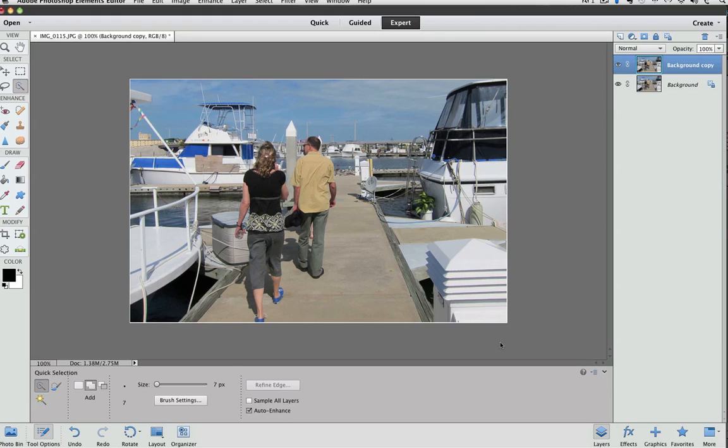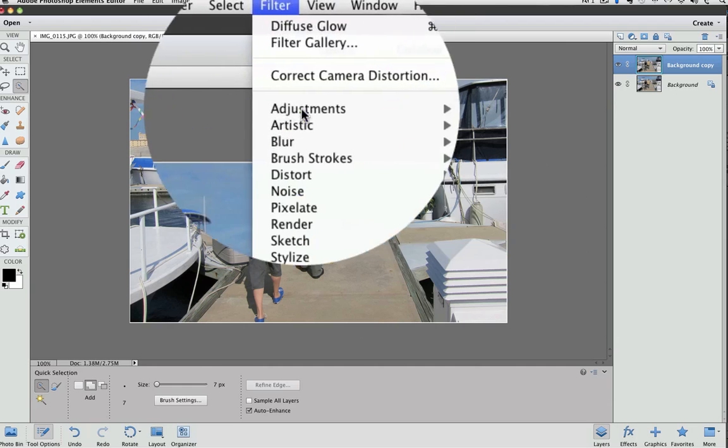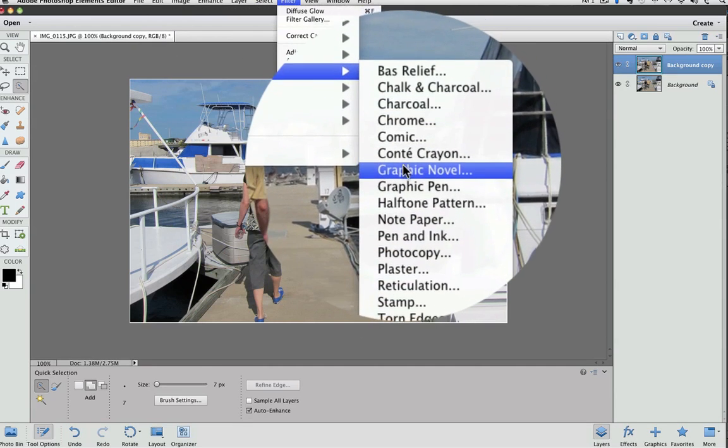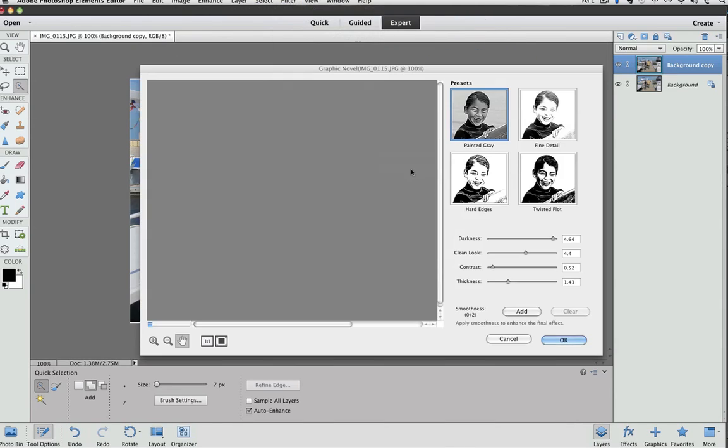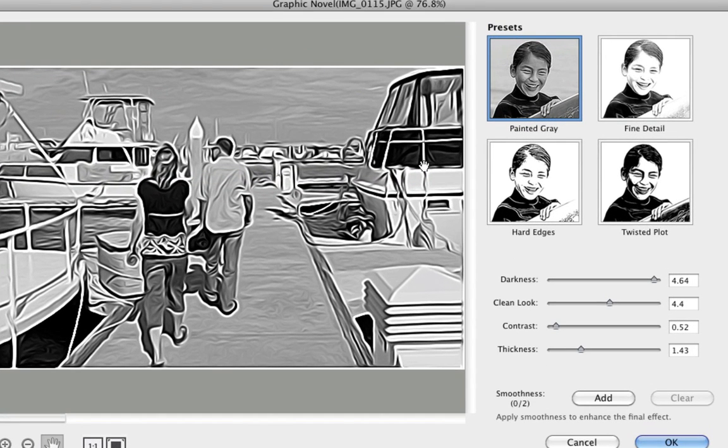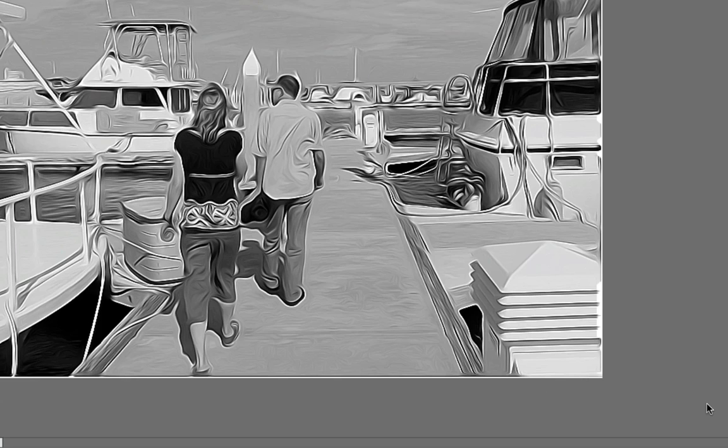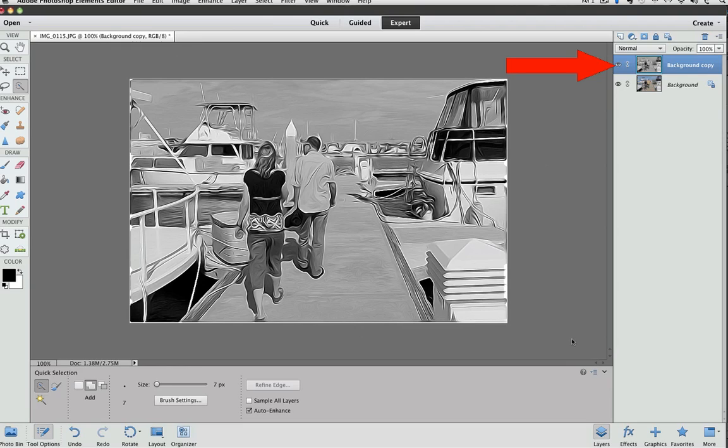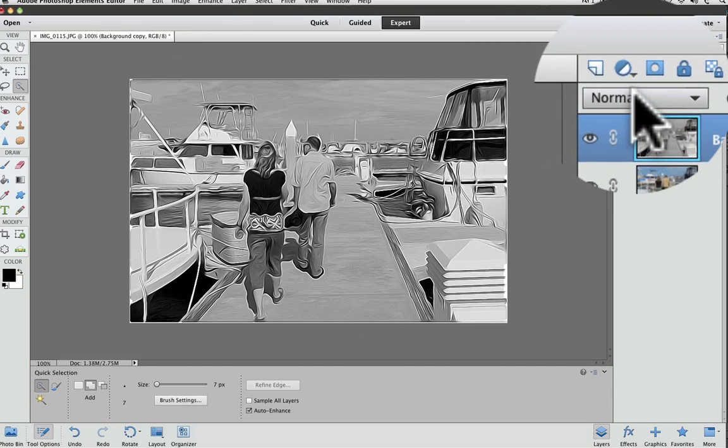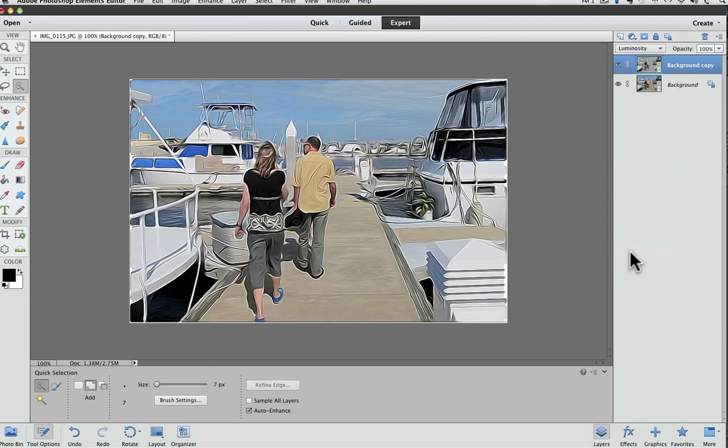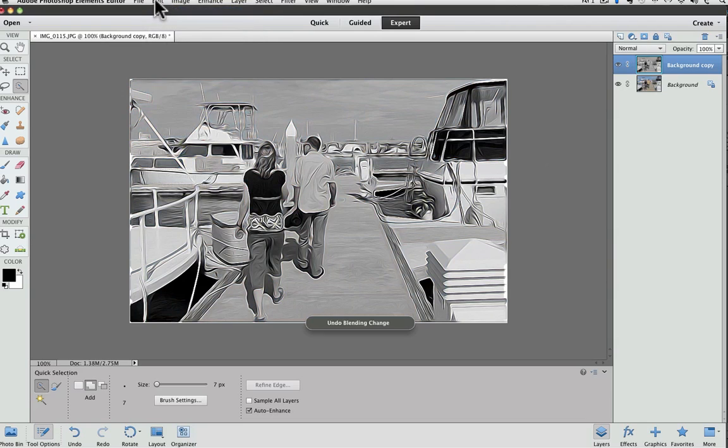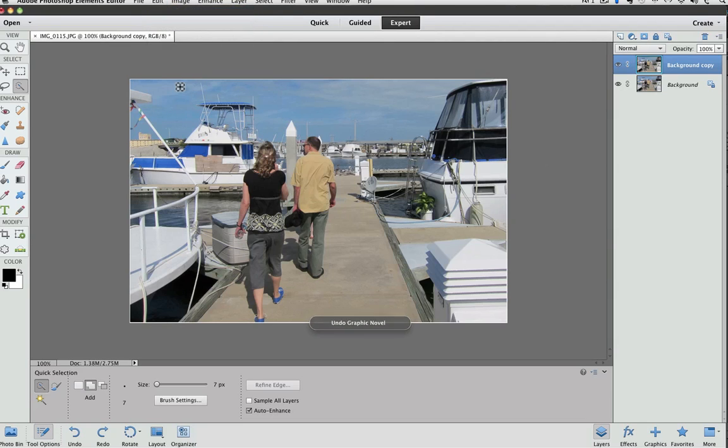I like the graphic novel the best. It's found under Filter, Sketch again, Graphic Novel. I like the effect I got when I brought the thickness down to about 0.5, so this, and clicked OK. Now, notice that I already had a background copy made, which is important for what I'm going to show you next, because even though I really like this black and white effect, I found that if I do the effect on a copy, then I can change the blending mode of that copy to Luminance, and the color comes through from the layer below. So I'm going to undo that, and undo the effect.